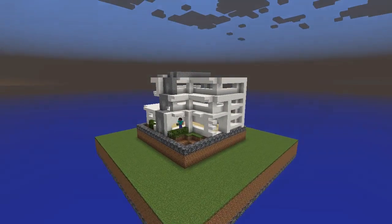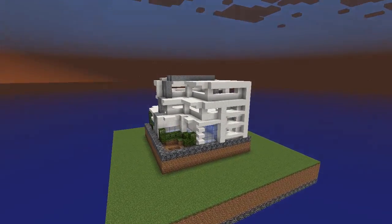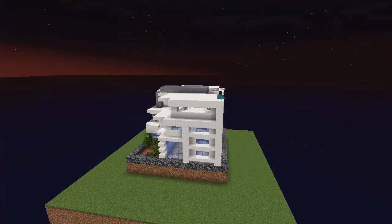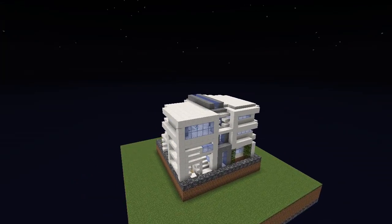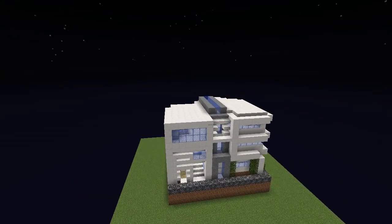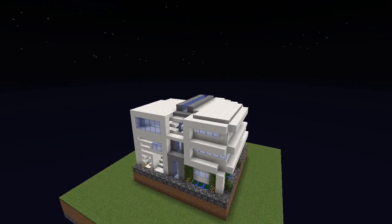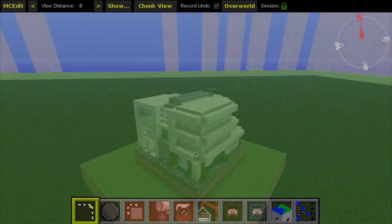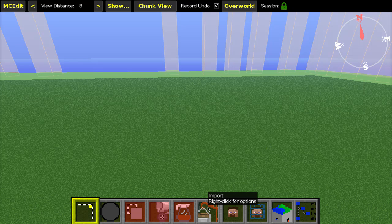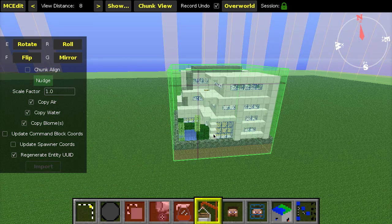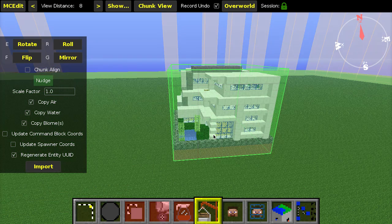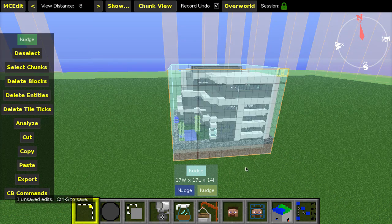The schematic I'm using to demonstrate this tool is called Modern House 2, and the download link and the link to the creator can be found in the video description. The schematic only contains information about the blocks themselves — there's no information about how and when they were placed. You can create and import schematics to your Minecraft world using MCEdit; a link to that is in the video description as well.